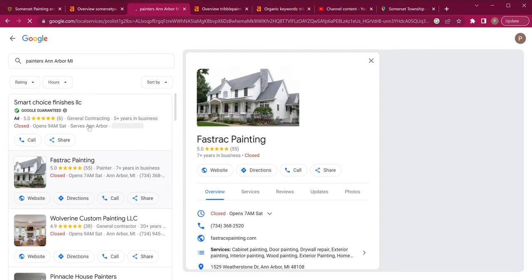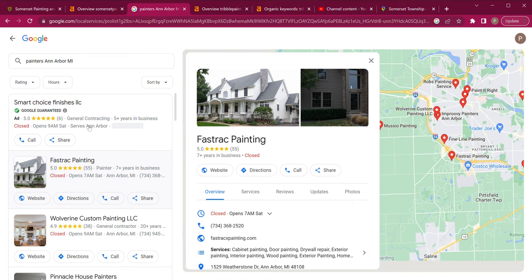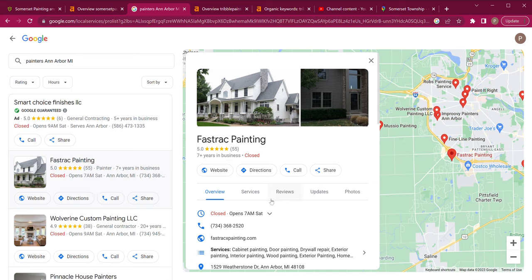The first thing is citations. All a citation is, is your name, address, and phone number across different places on the web — whether it's Facebook, Instagram, social media, the Better Business Bureau, or different directories. For painting, you can be listed in anything from residential painting to real estate websites, anything to do with houses and painting. You don't want to be found in an unrelated site like an ice cream website, because that can actually hurt you. Across all these directories, you want to make sure your name, address, and phone number is correct and exactly the same as your Google My Business — very, very important.